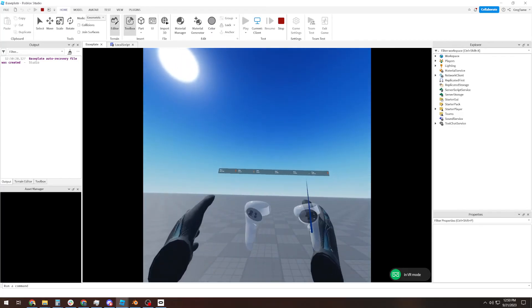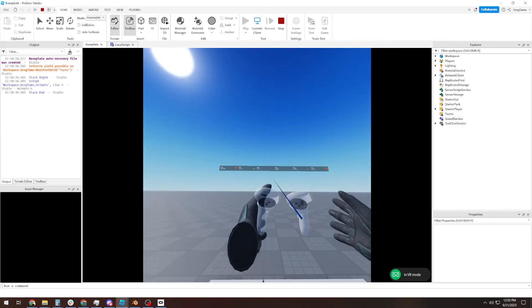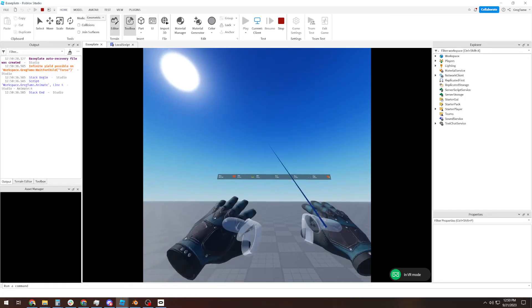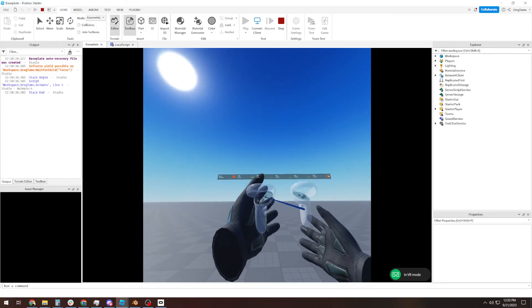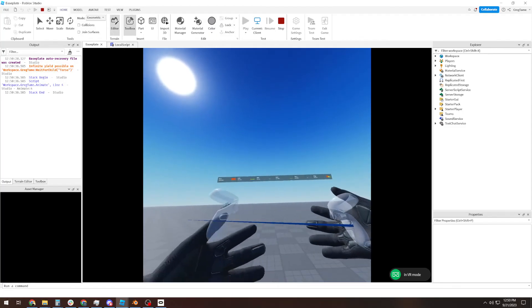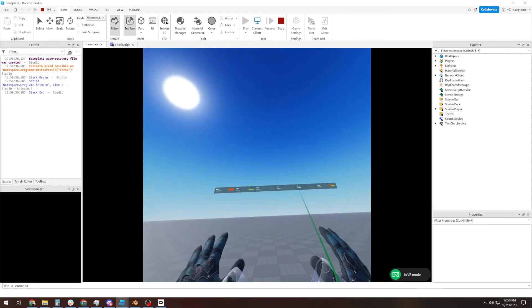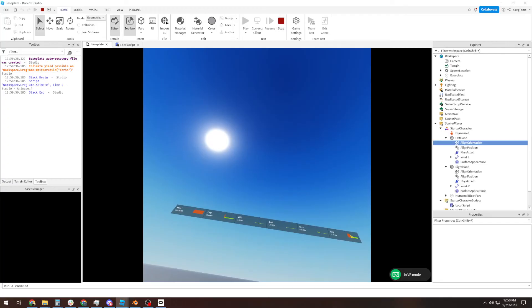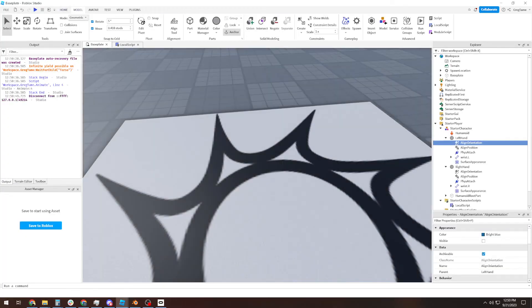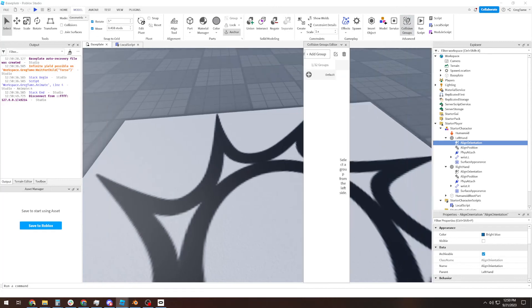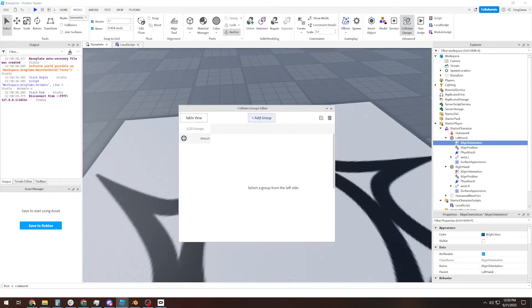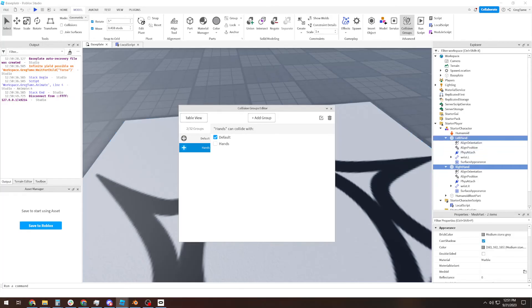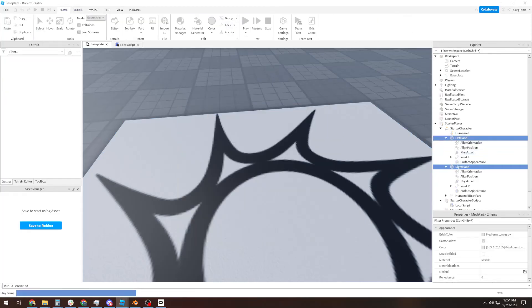And we are running into a little bit of a problem where it seems the physics hitboxes are colliding between each other. But we can fix that too. We can go into collision groups. We're going to add group, call it hands. And we're going to say, hey hands, you can't collide with other hands. And then we're going to add these parts to that collision group. So then now we'll hit play. There we go.